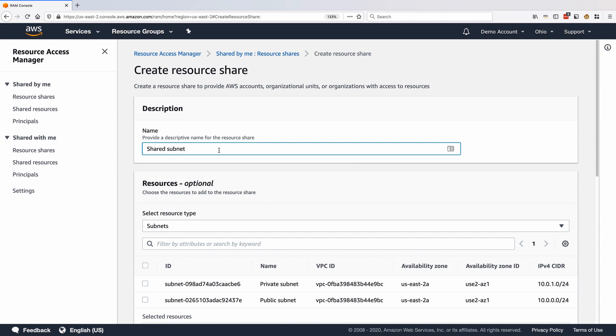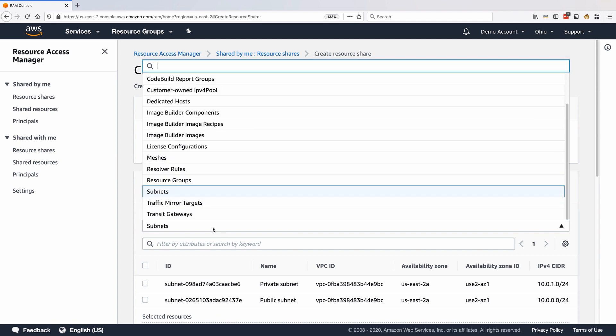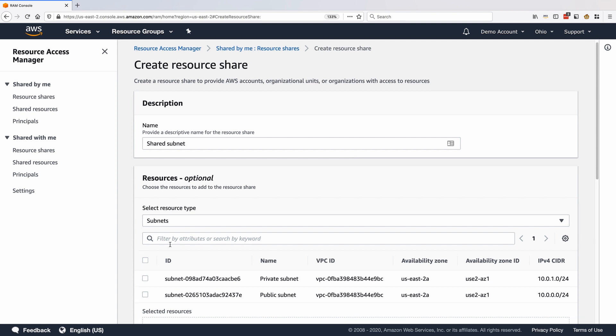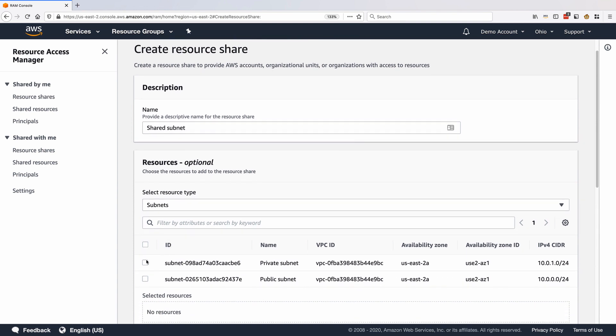Under Resources, confirm that you have selected subnets as the resource type and select one or more subnets. In my example, I'm sharing the private subnet.